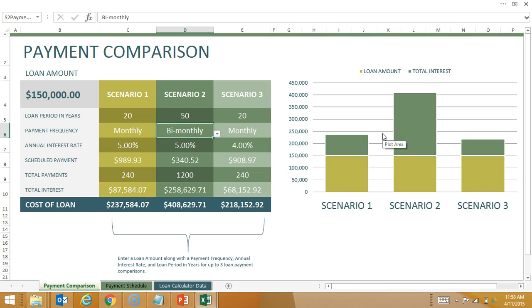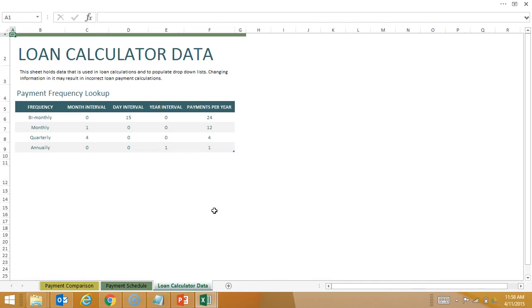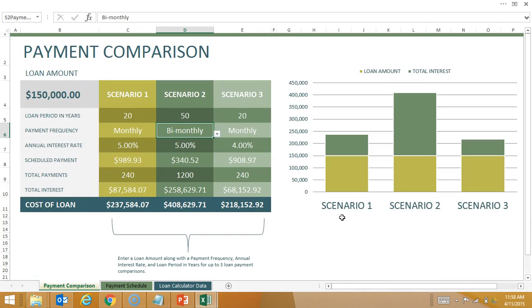This one also has a variety of worksheets built into it. So we can actually see payment scheduling and loan calculating. This is actually quite a larger template. Now I can change colors, I can change formatting, and then once again I can resave it as my own personal template.